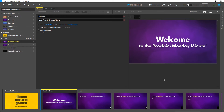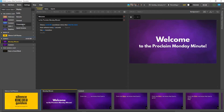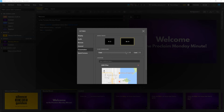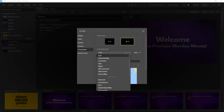We'll start out by choosing a global transition for all of our slides by going to Settings, Presentation, and using the drop-down menus under Slide Transitions. Unless specified otherwise, every slide progression will use the transition type and duration we specify in this drop-down.